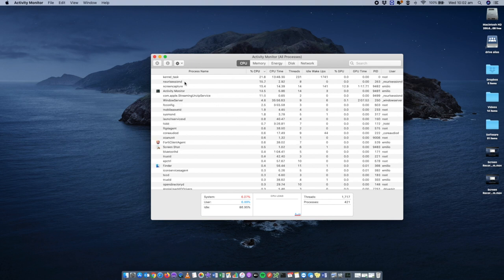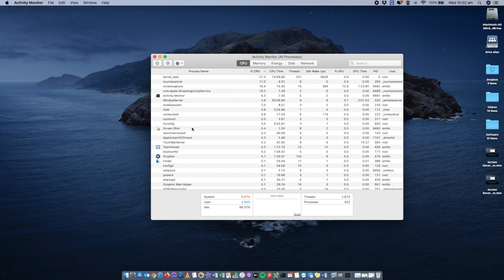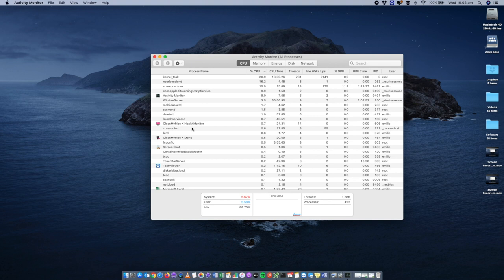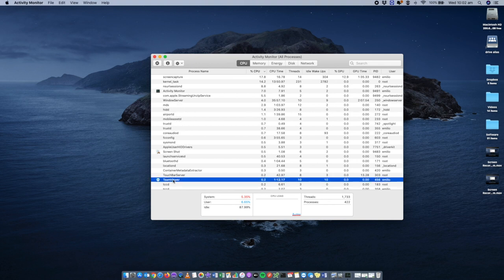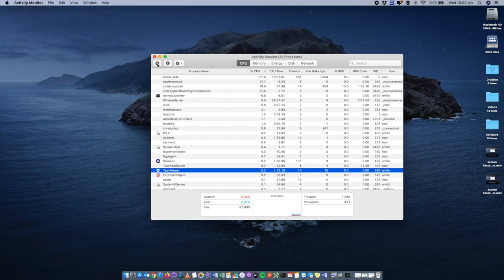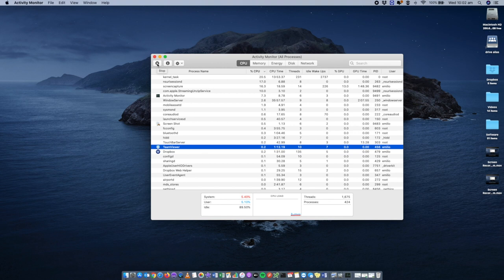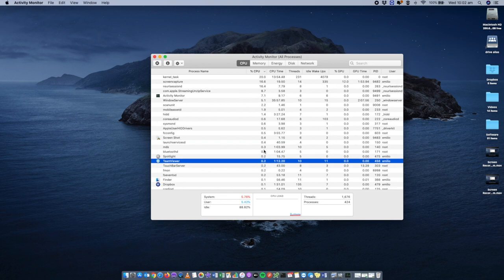Getting into a good habit of reviewing applications that are using a lot of CPU and memory is important — maybe those are applications you no longer need or that are running in the background without you knowing. For example, I've got TeamViewer running in the background. I can just kill this application right here, which will close any services it's using and free up that 0.2% of CPU.